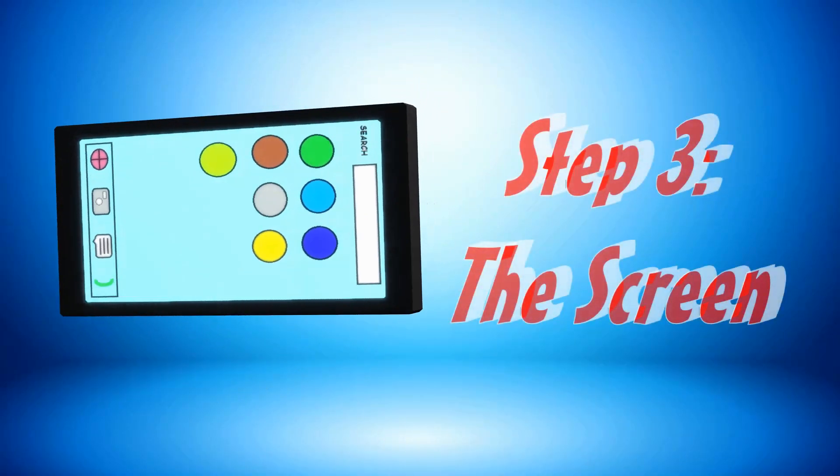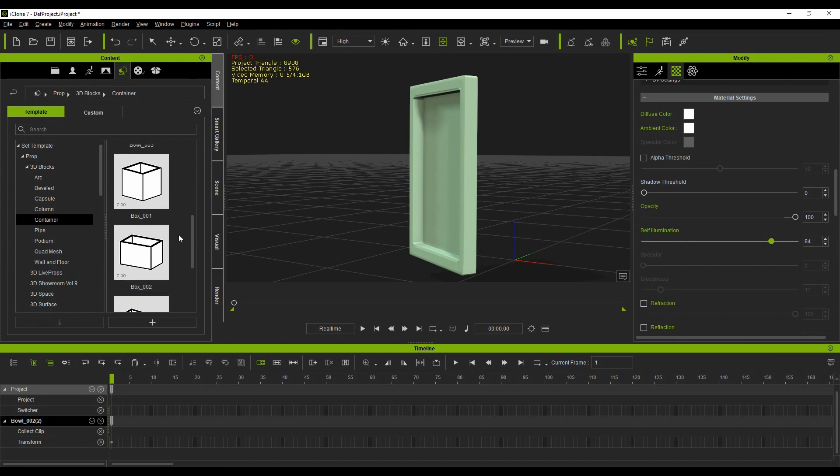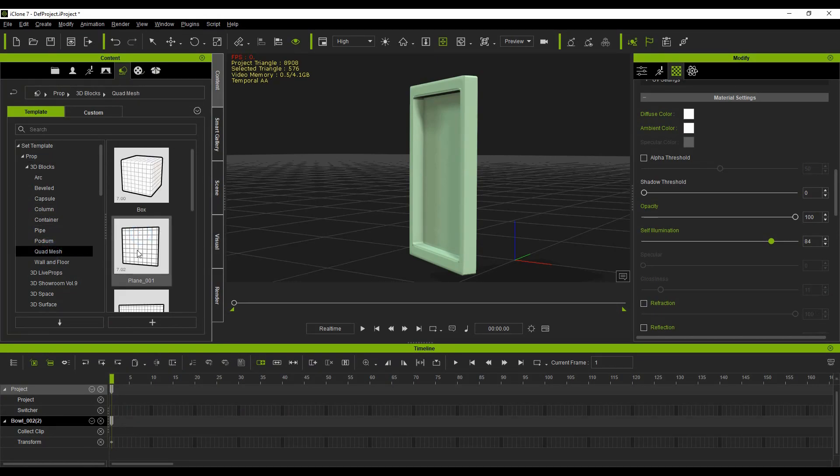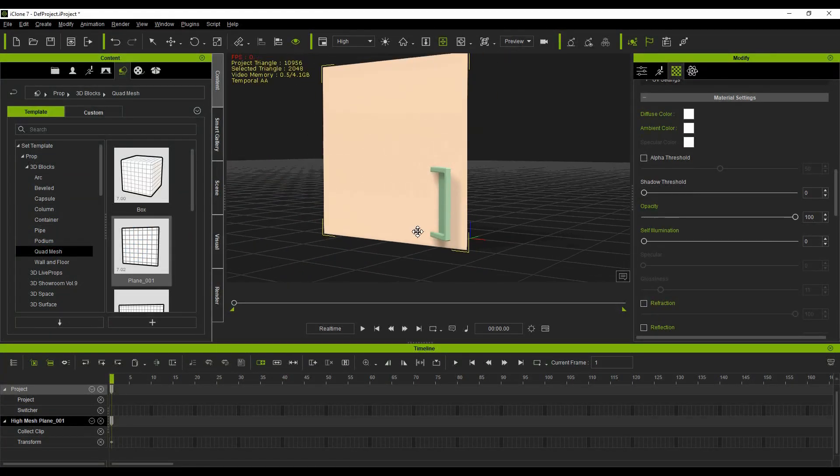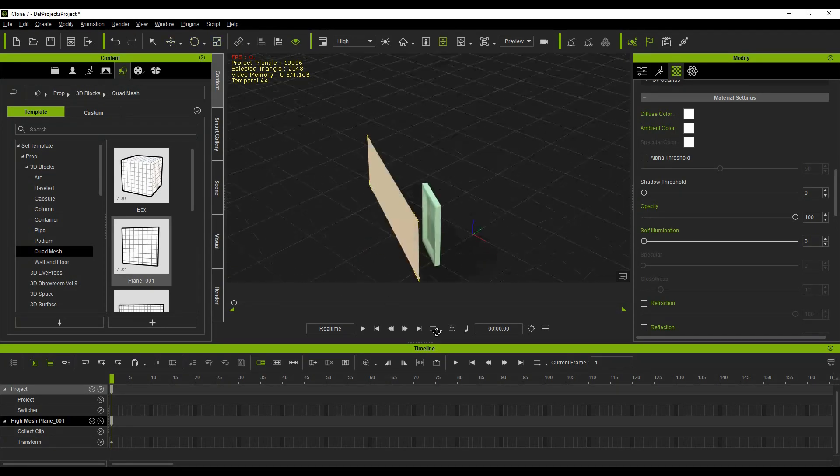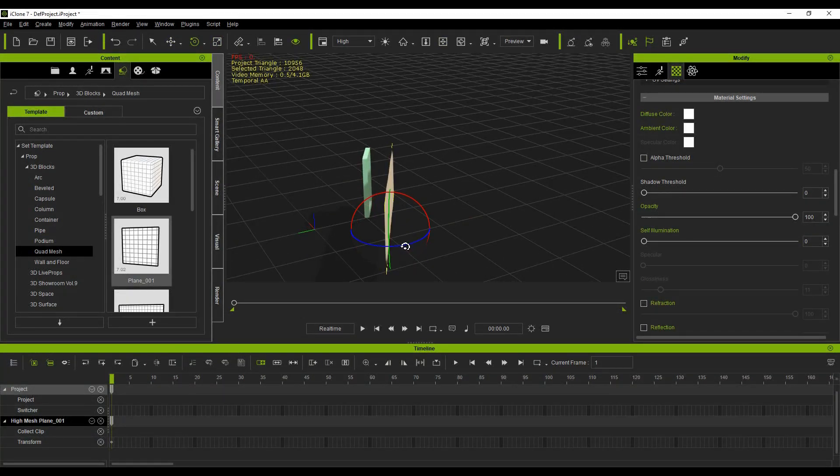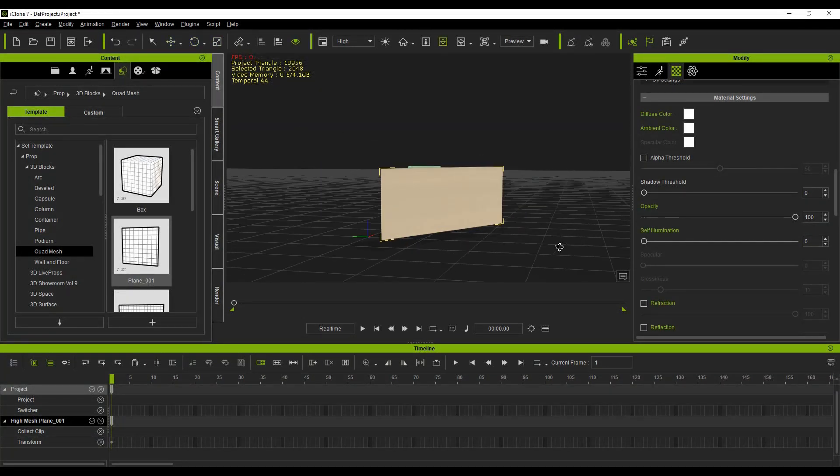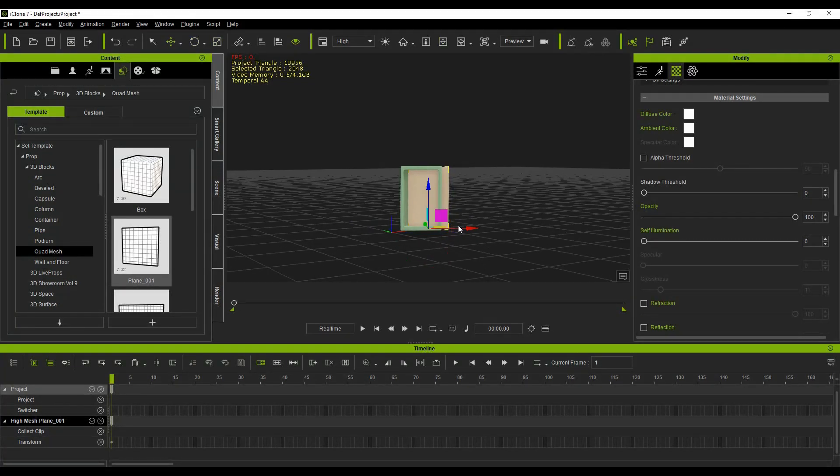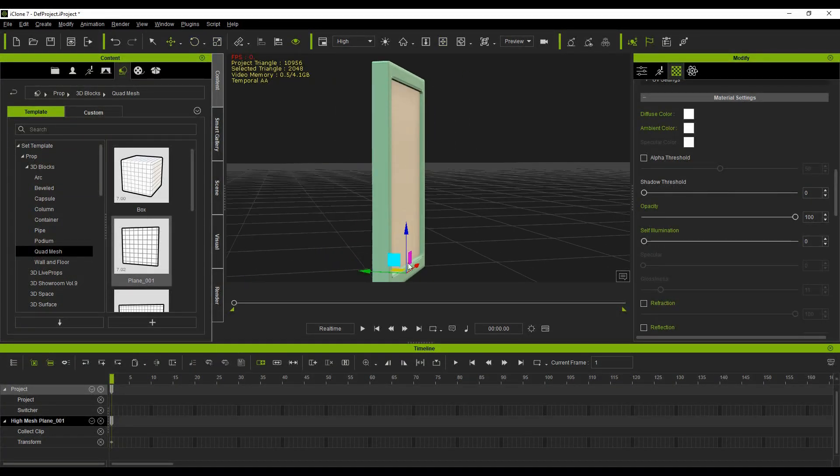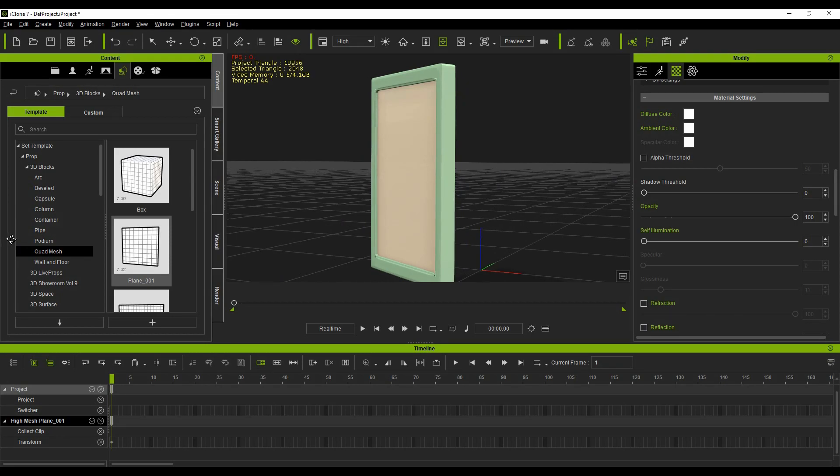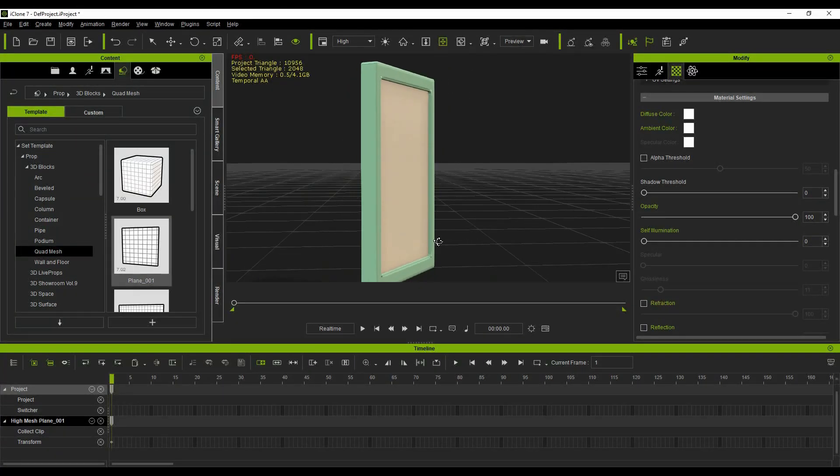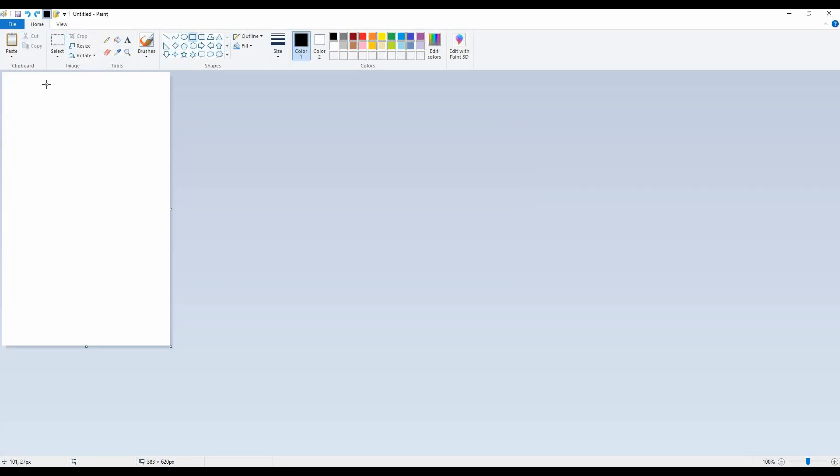Step 3: The screen. Under 3D Blocks, select Quad Mesh and select Plane 1. Scale and position the plane to fit inside the case. This is your screen. You can apply any image texture to the screen, but for this tutorial, we will create one using Microsoft Paint.